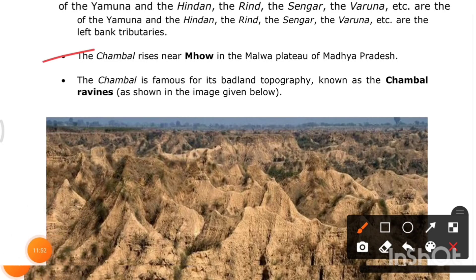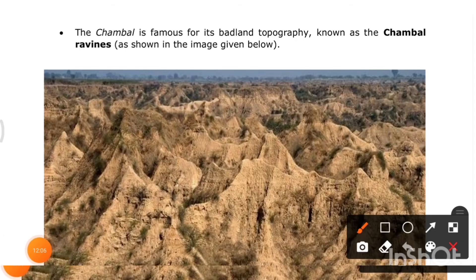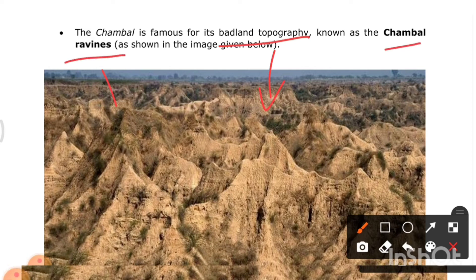The Chambal rises near Mahu in the Malwa Plateau of Madhya Pradesh. The Chambal is famous for its badland topography known as the Chambal ravines — an eroded, rugged landscape where, historically, dacoits like Phoolan Devi would hide, making it difficult for police to identify their locations.